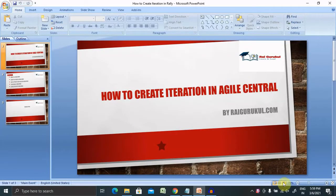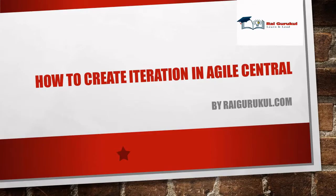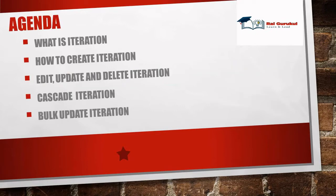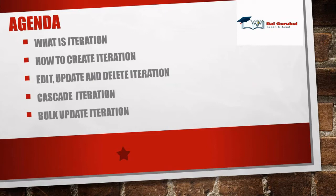Welcome to rivalcool.com. In this video I will explain how to create iteration in Agile Center or in Rally. Before moving further let's understand today's agenda then we'll discuss the actual content with practical example.